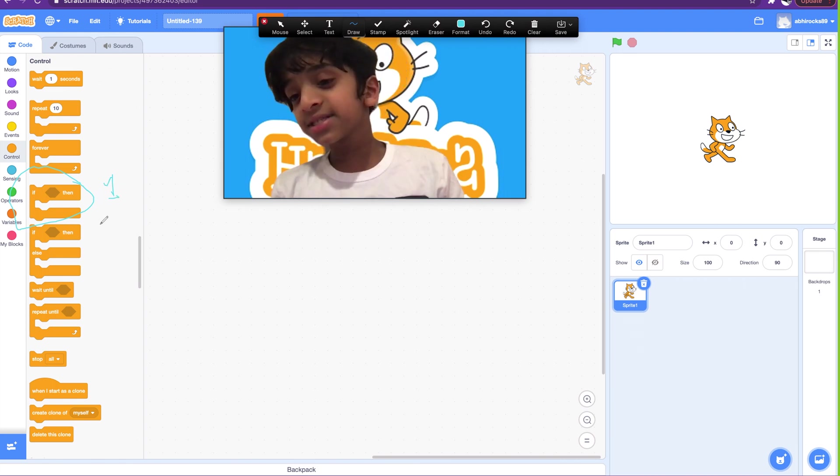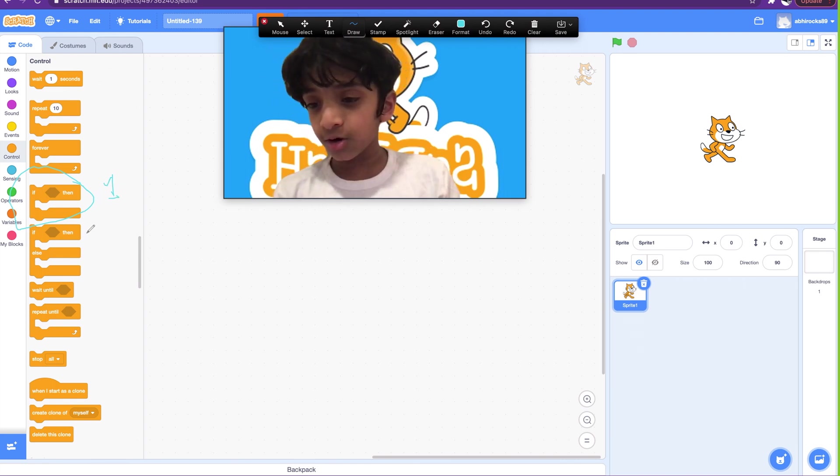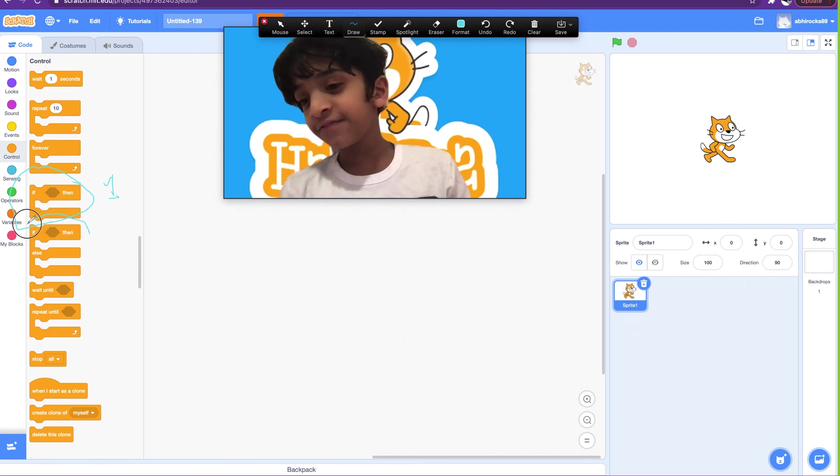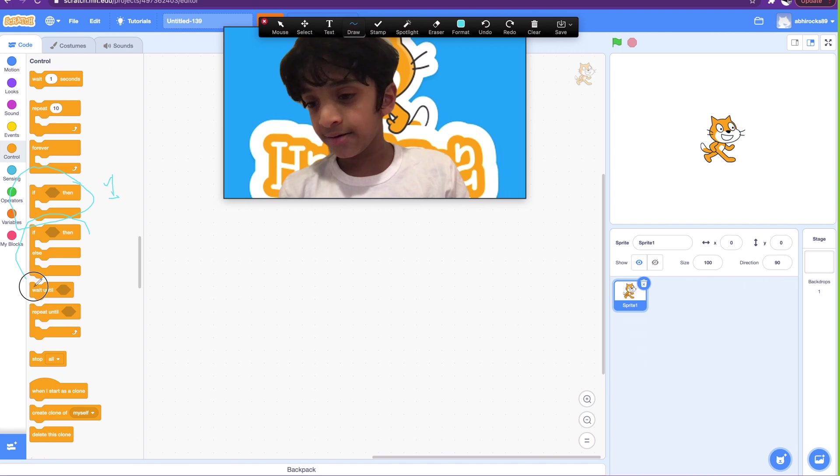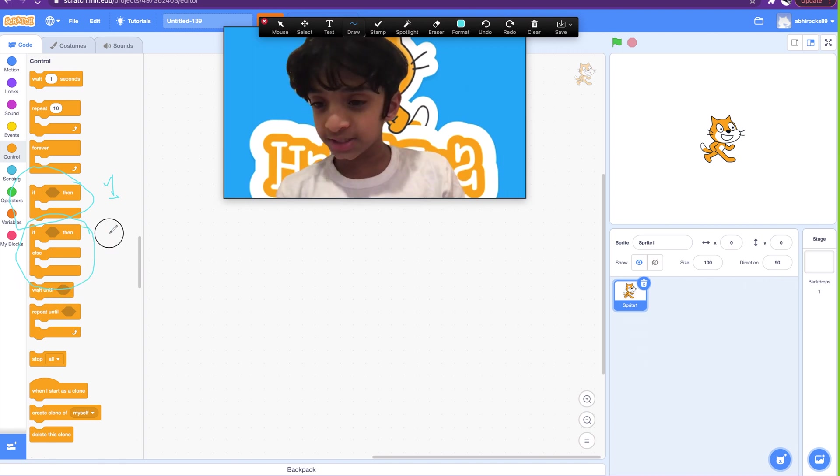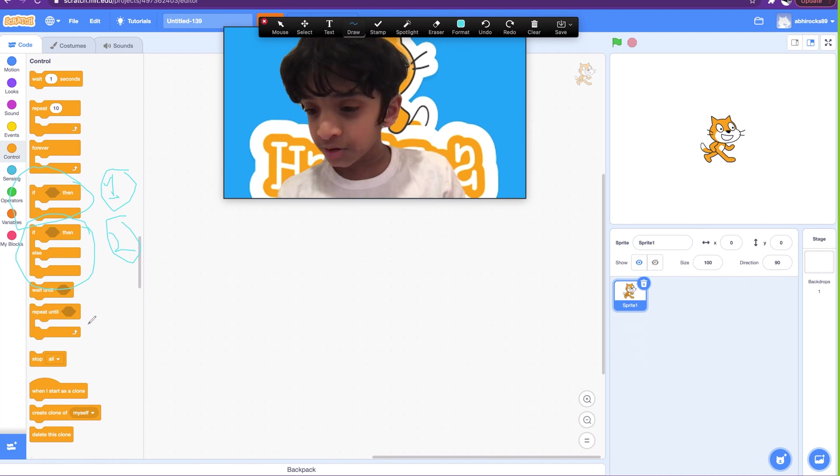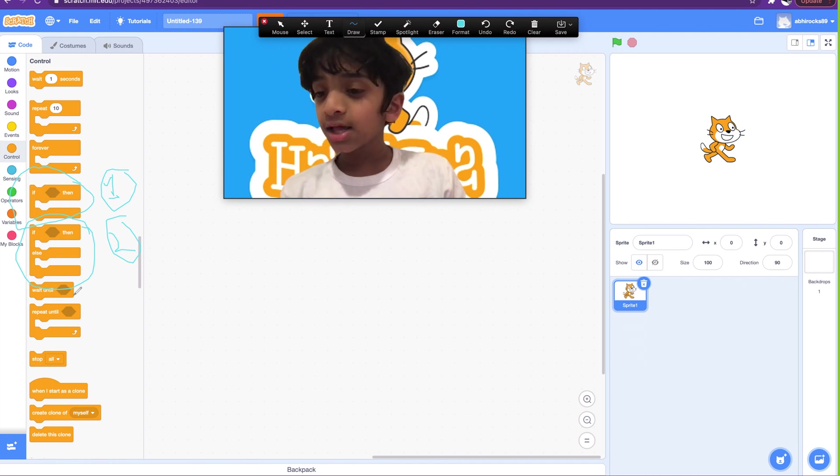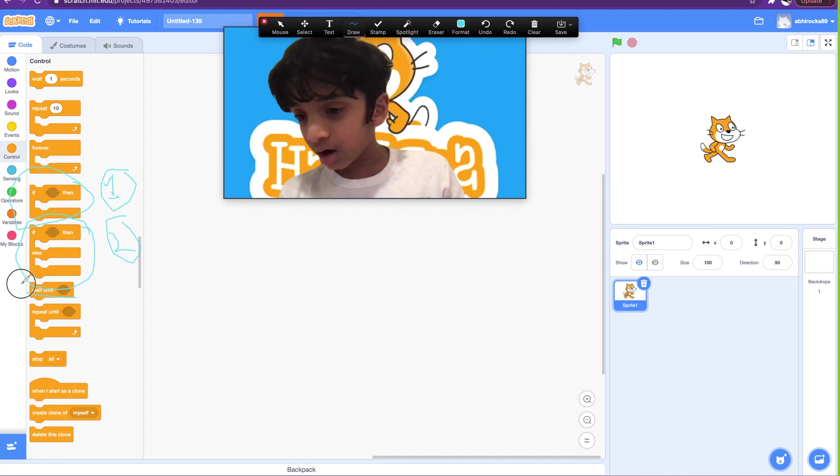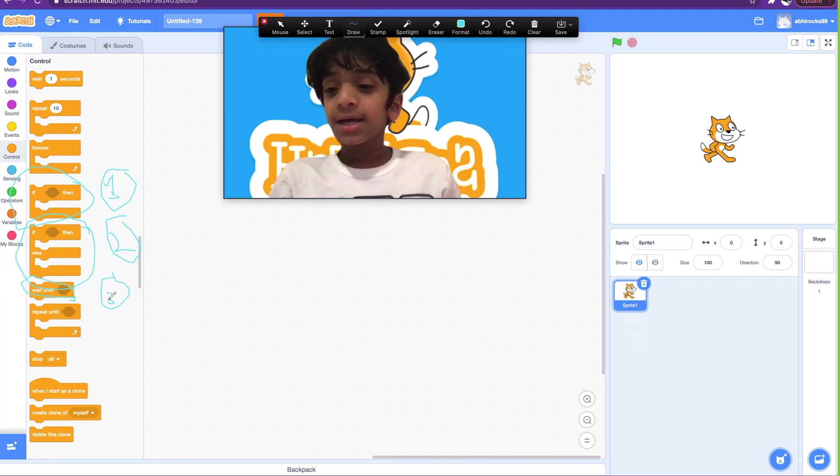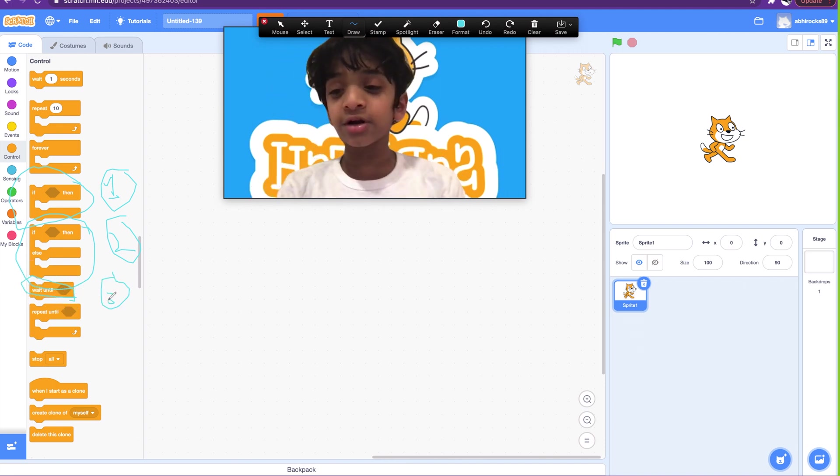And the second block we're going to go over is the if-then-else, which is number two. And the third block we're going to go over is the wait until. So we're done, this is the order we're going to go over.